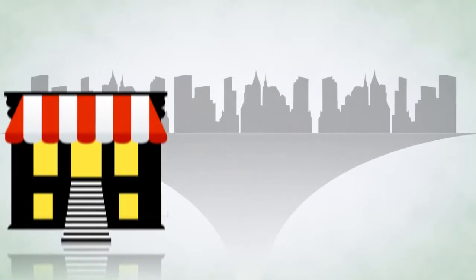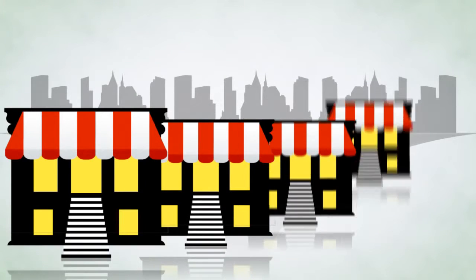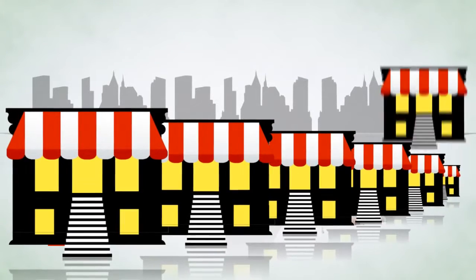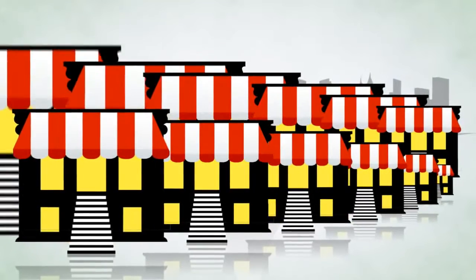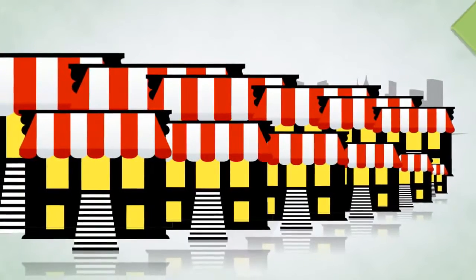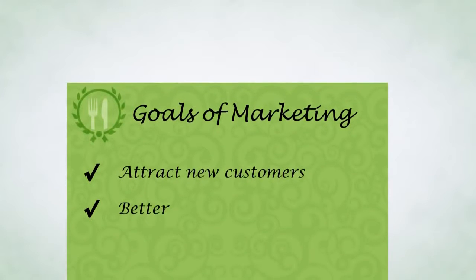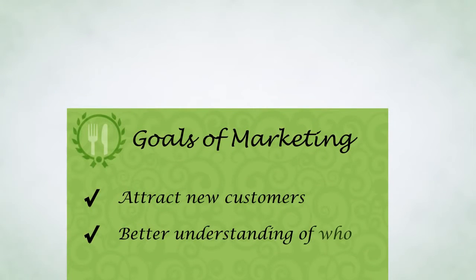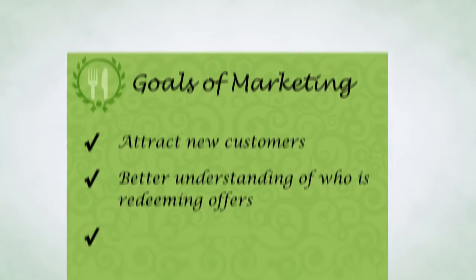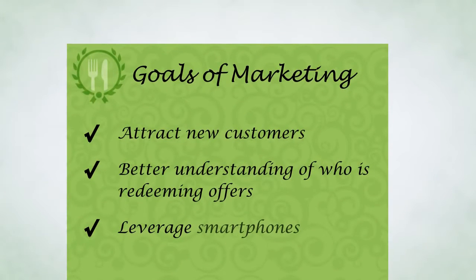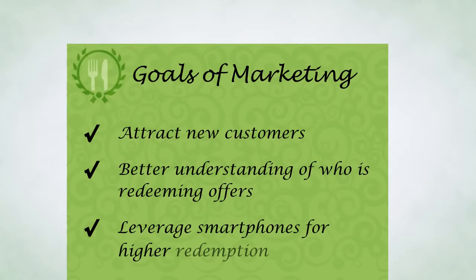Whether you are a franchisor with a handful of locations or hundreds of stores, the goals of email marketing are the same: attract new customers, gain a better understanding of who is redeeming offers, leverage smartphones and other emerging technologies for higher redemption rates.